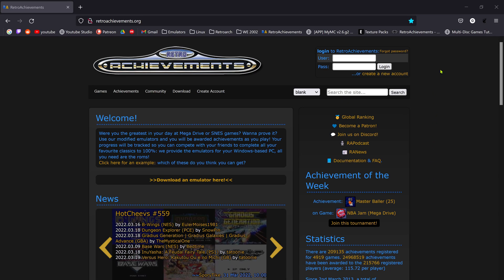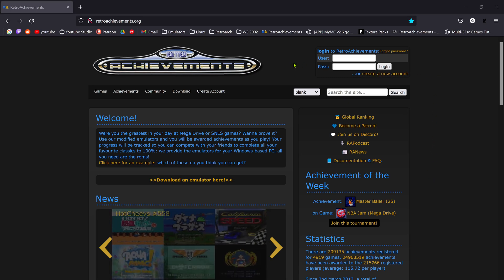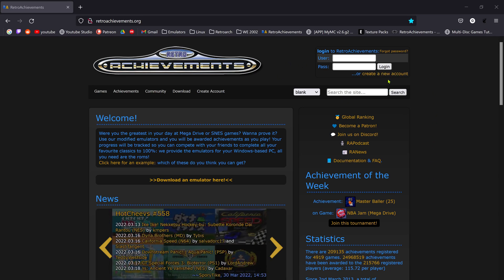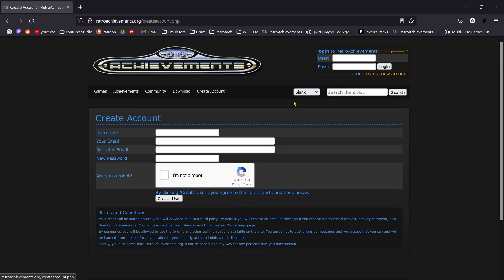Go to the RetroAchievements website and create a new account, if you don't have one of course.